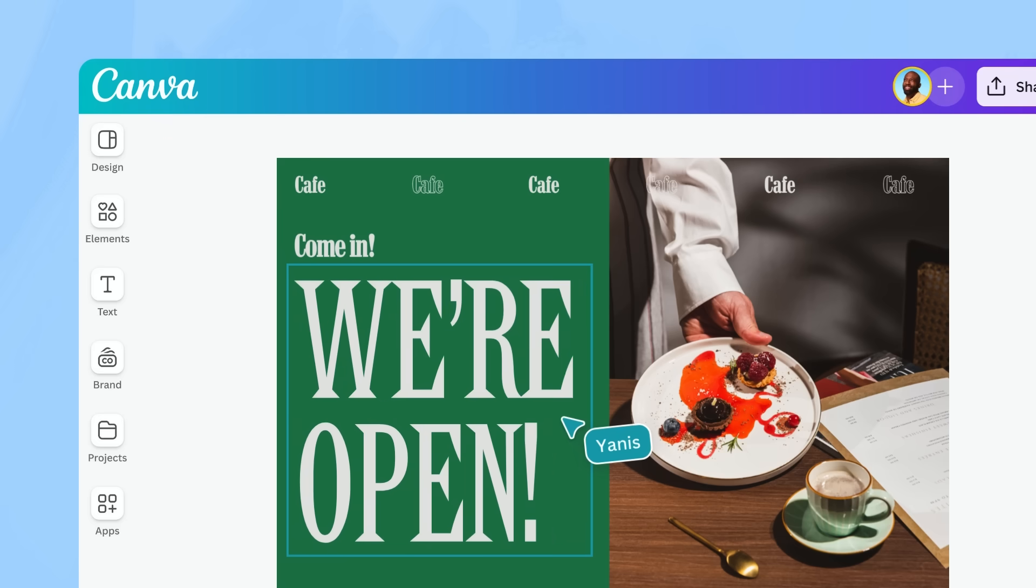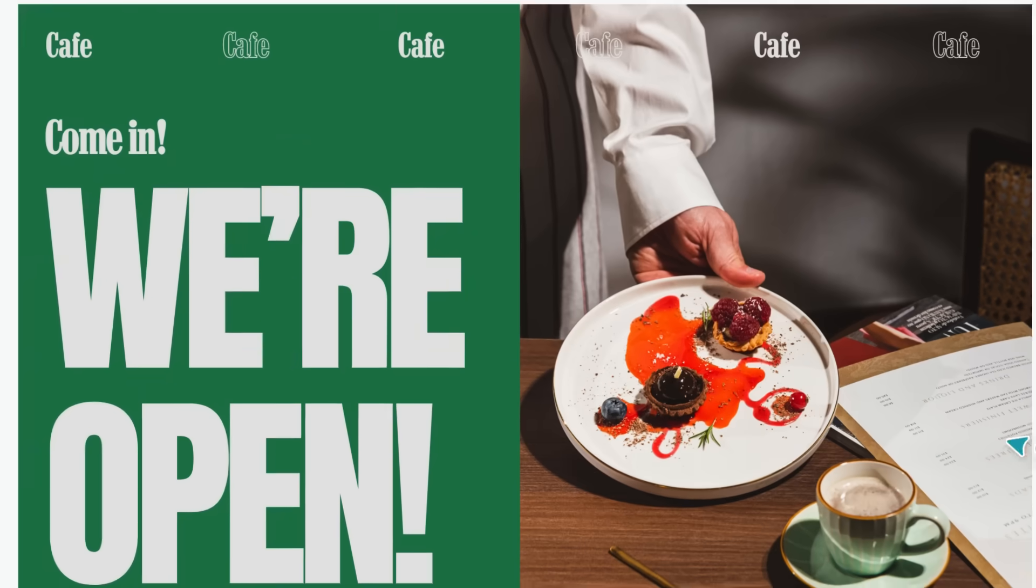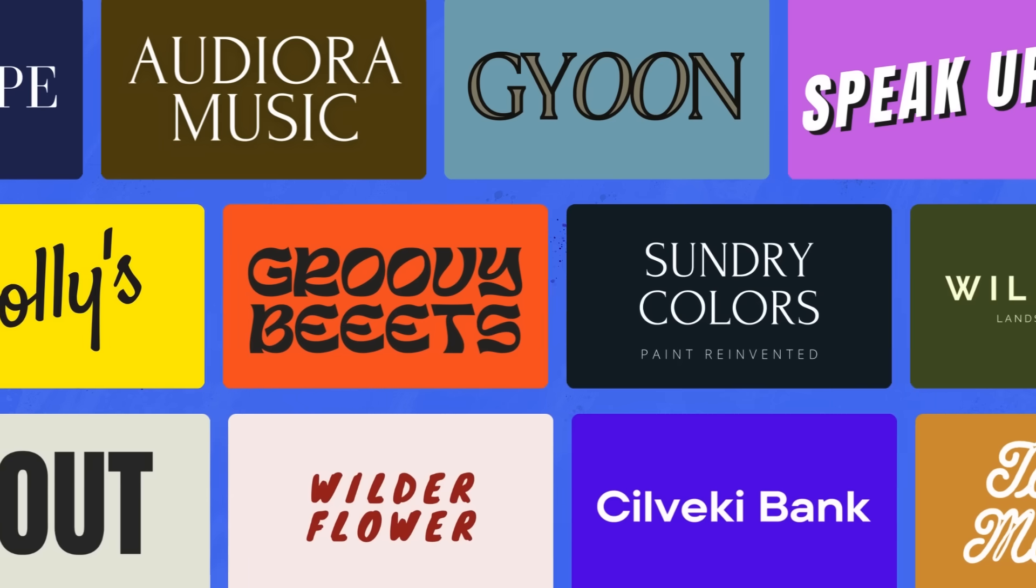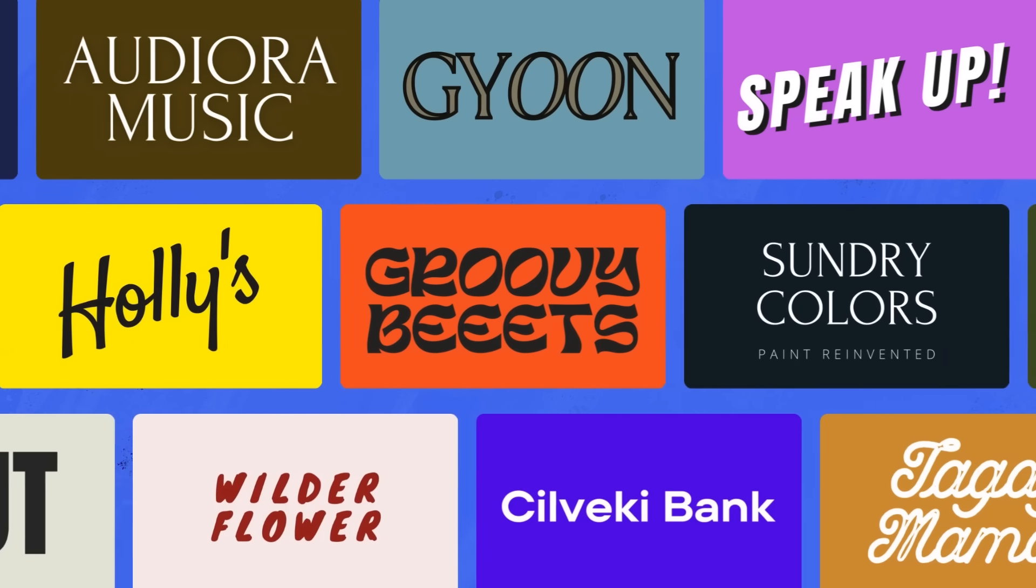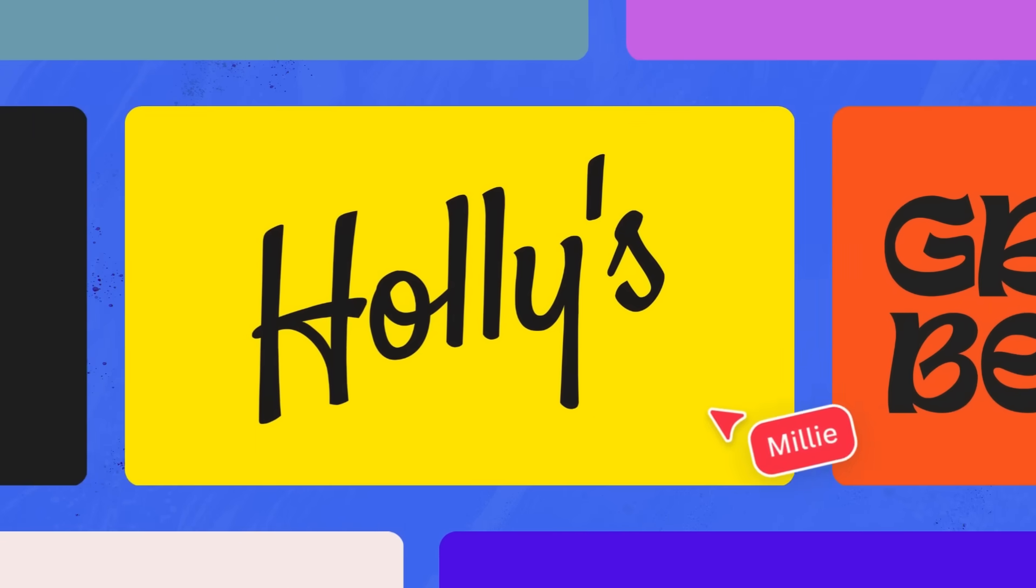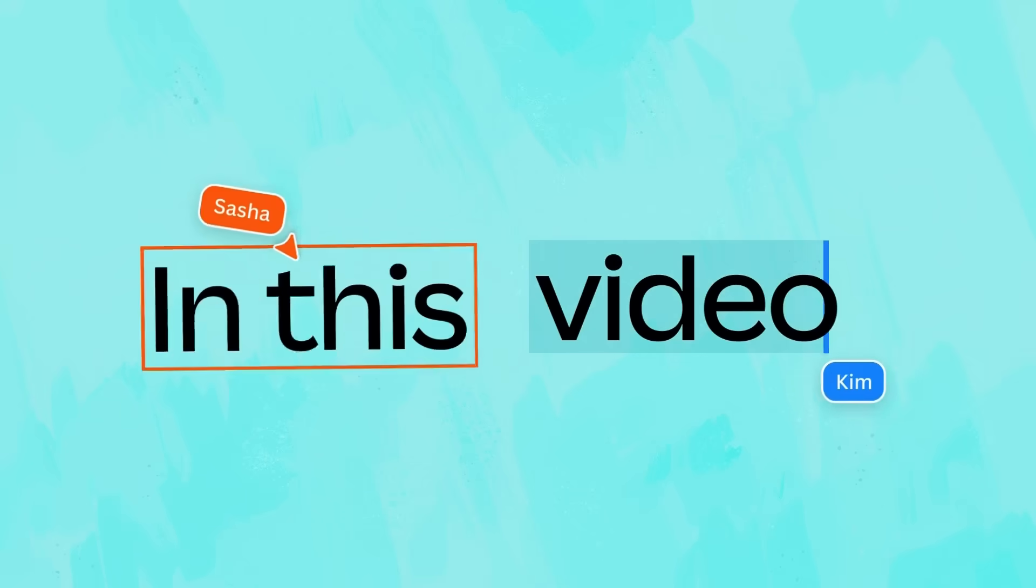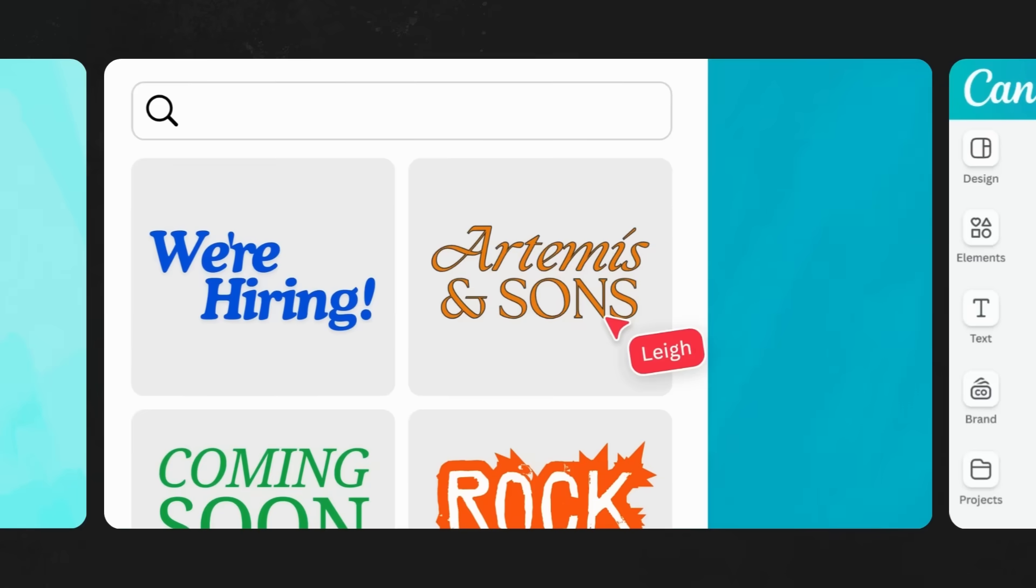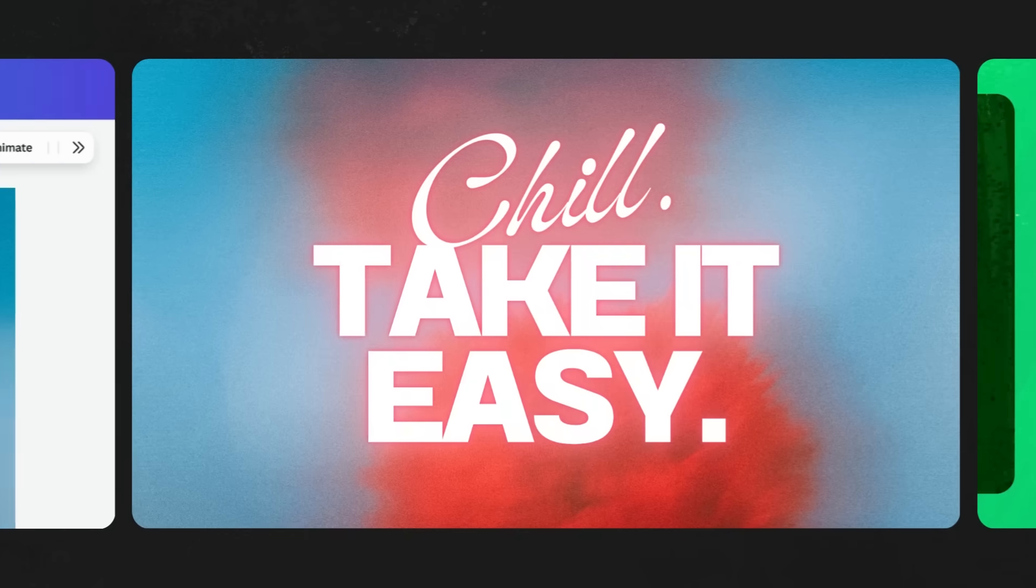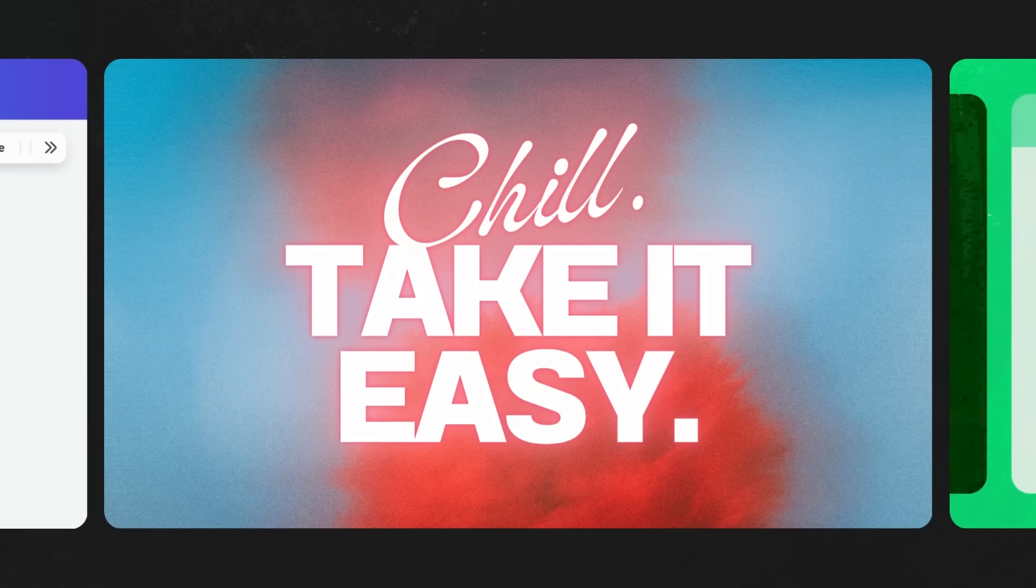Designing with the right font can significantly enhance the impact of your designs, conveying mood, tone, and message. Thankfully, Canva puts thousands of fonts at your fingertips, so personalizing your text is a breeze. In this video, we'll explain how to add text to your page, use font search, and even experiment with text effects, enabling your words to convey more than just what they say.